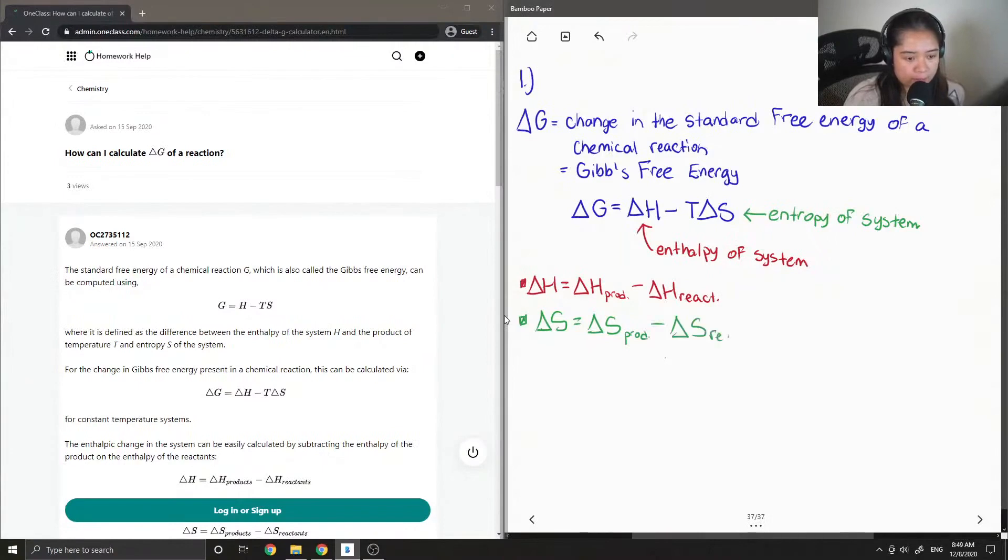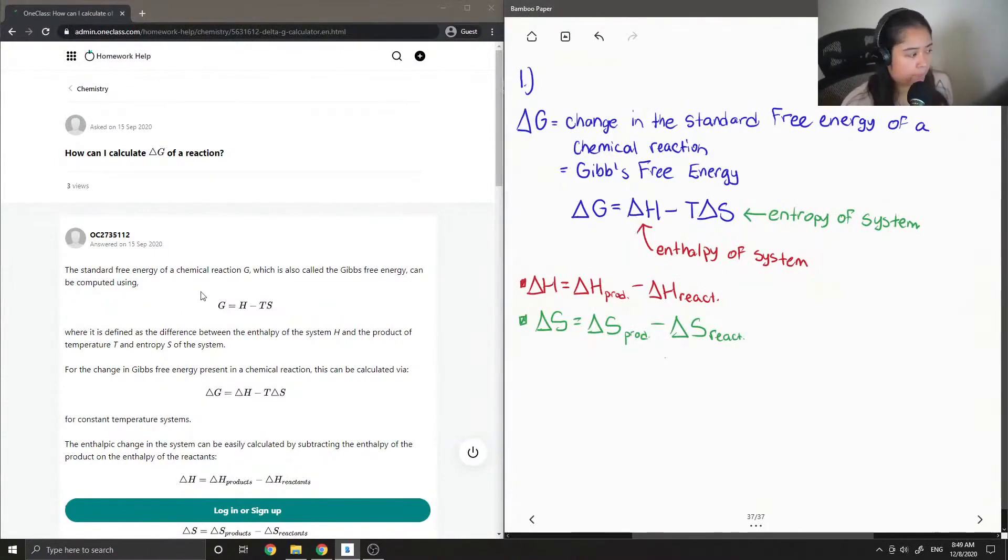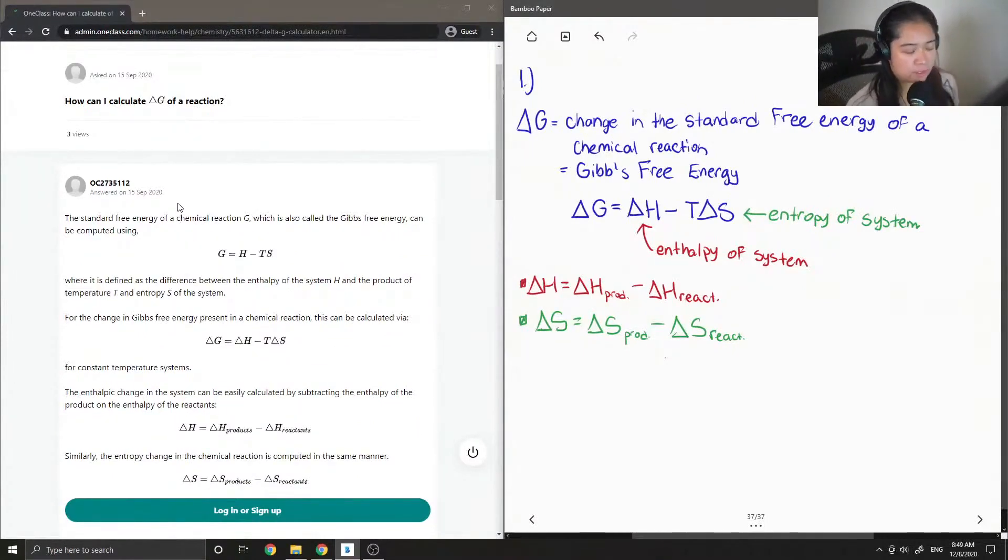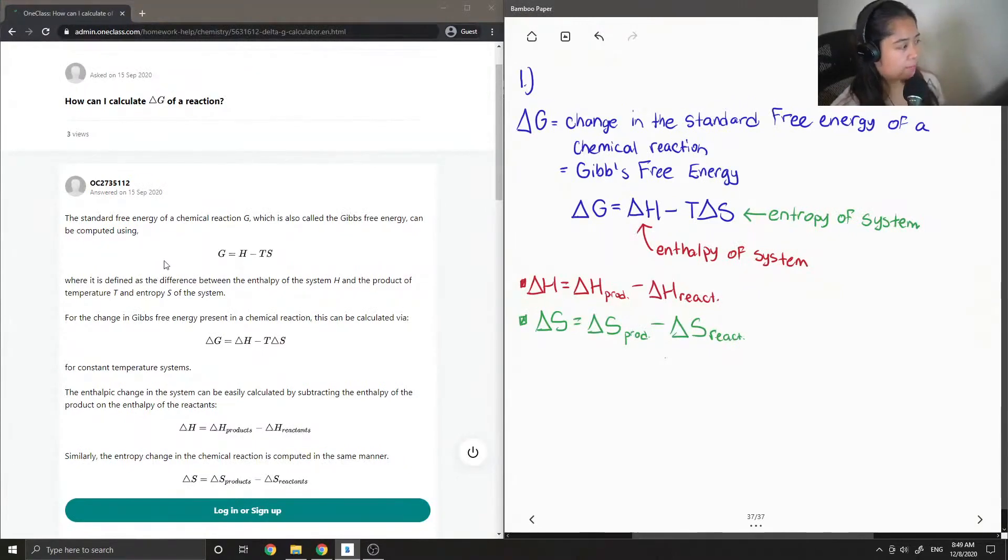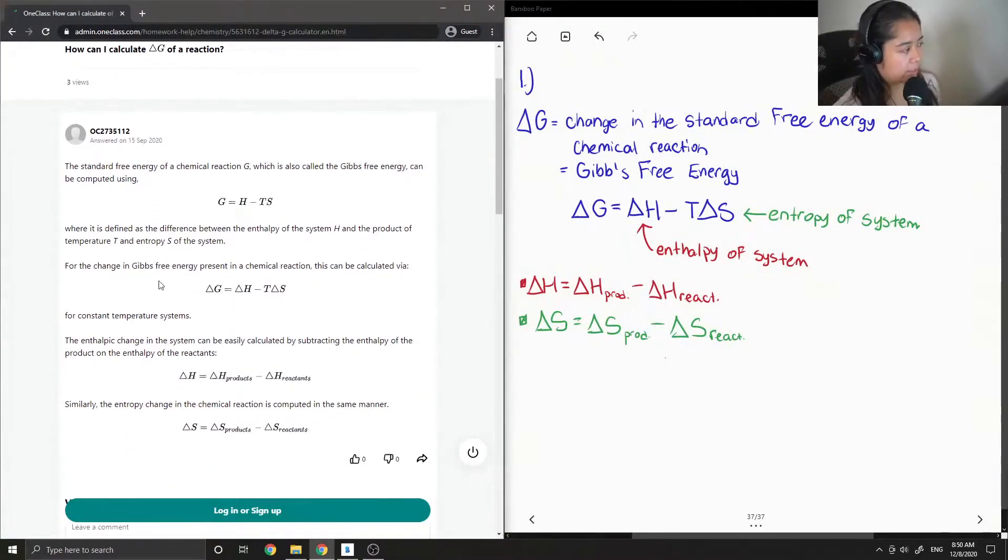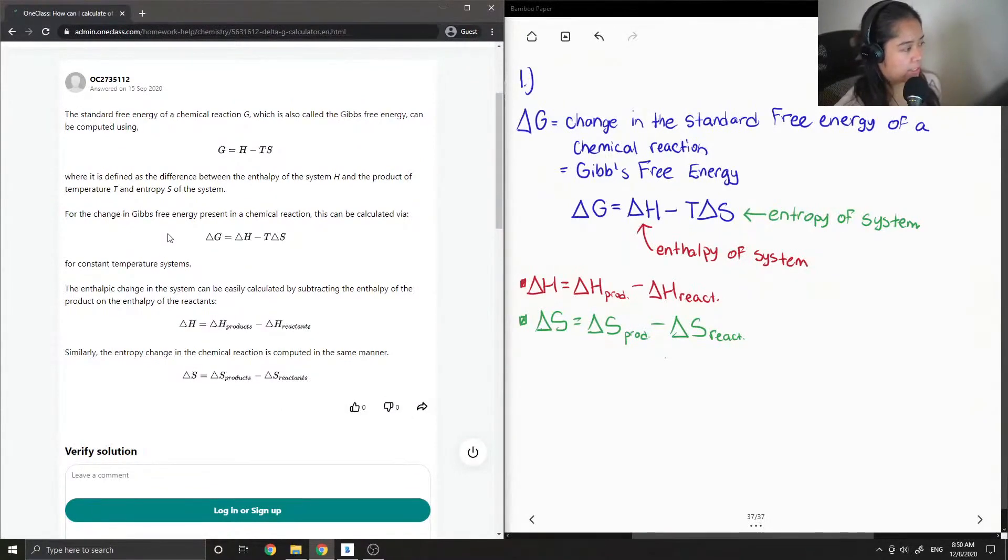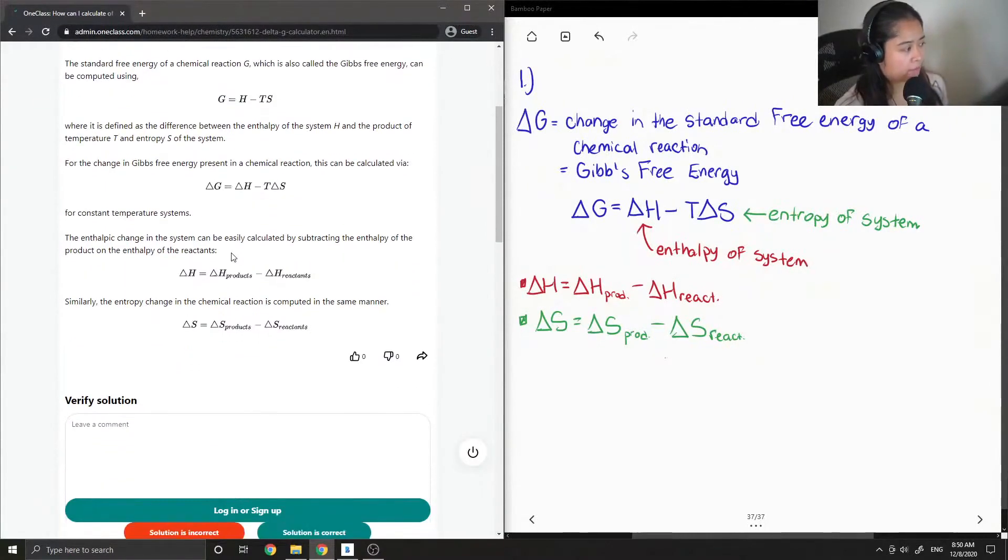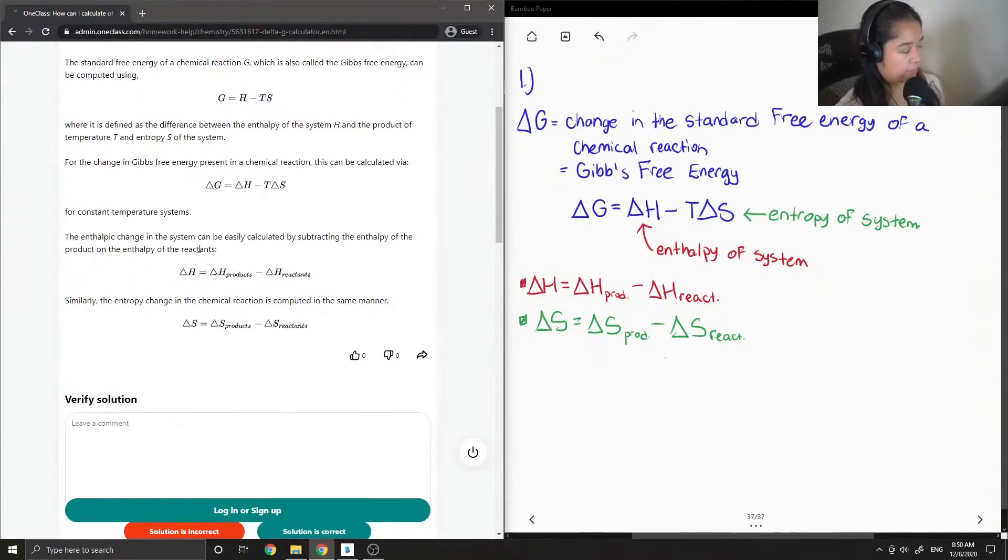Let's see what the junior tutor said. The standard free energy of a chemical reaction G, also called Gibbs free energy, can be computed using G equals H minus T times S, where it is defined as the difference between the enthalpy of the system H and the product of temperature T and entropy S of the system. For the change in Gibbs free energy in a chemical reaction, this can be calculated via delta G equals delta H minus T times delta S for constant temperature systems. The enthalpy change can be calculated by subtracting the enthalpy of the products from the enthalpy of the reactants.